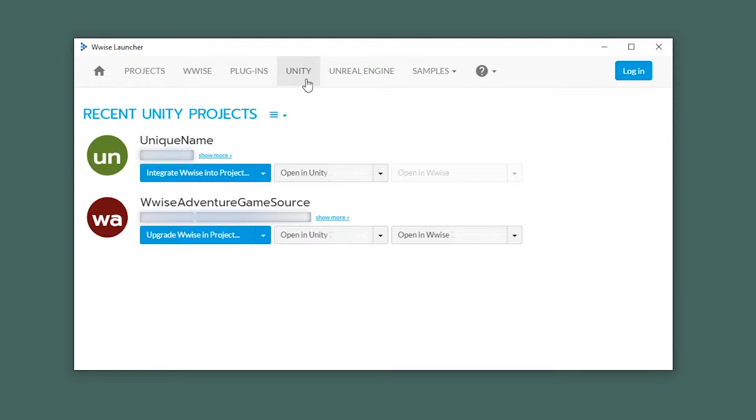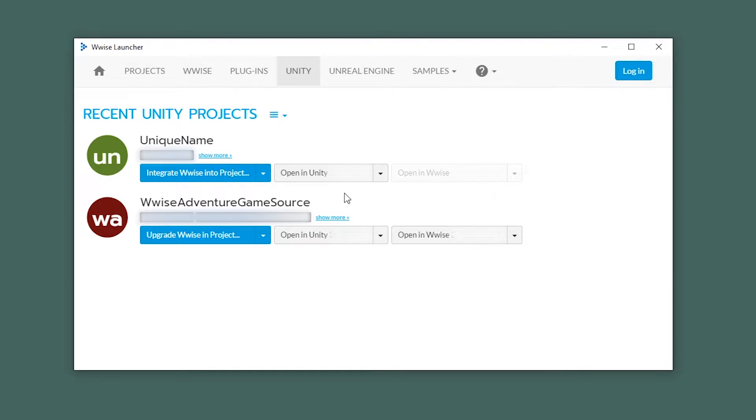And here we got three options. One that is grayed out because we haven't made a WISE project yet. You can open the Unity project, and you can also integrate WISE into the project. So let's do that.